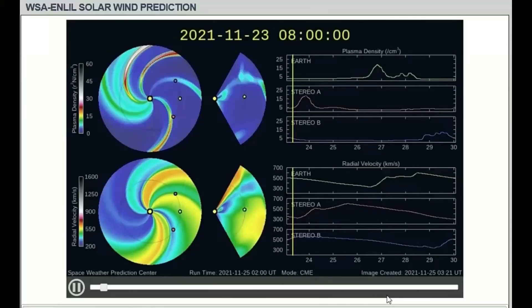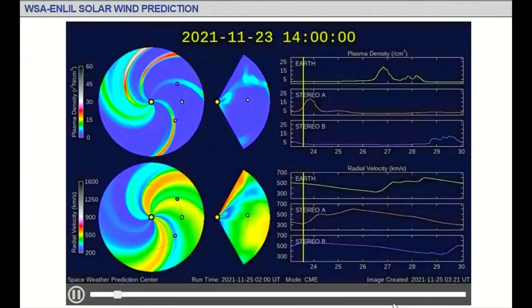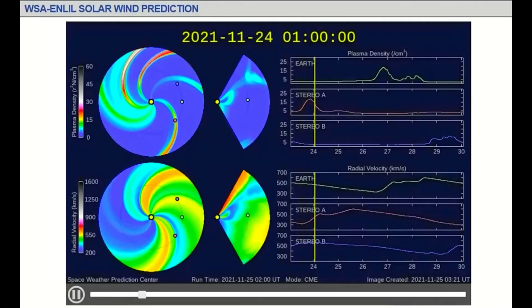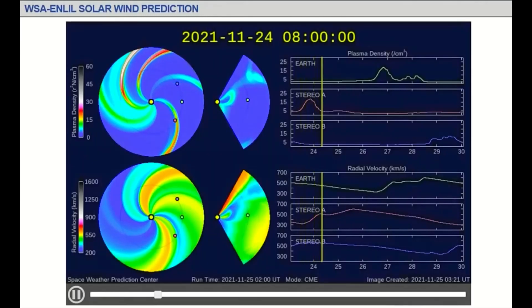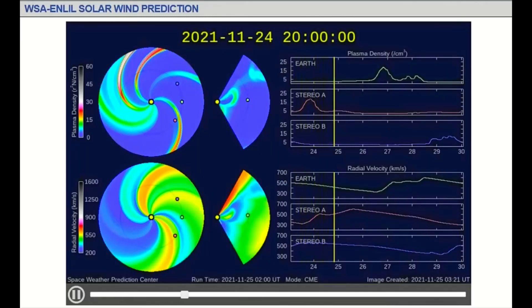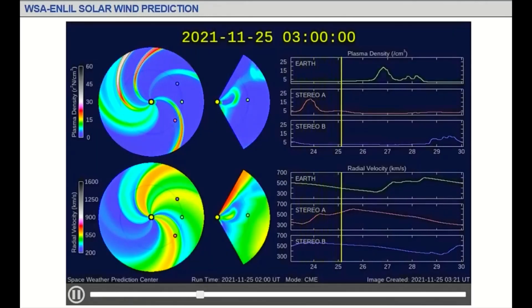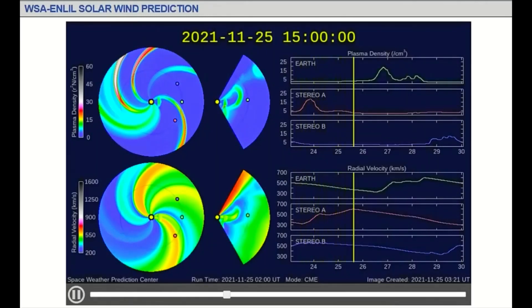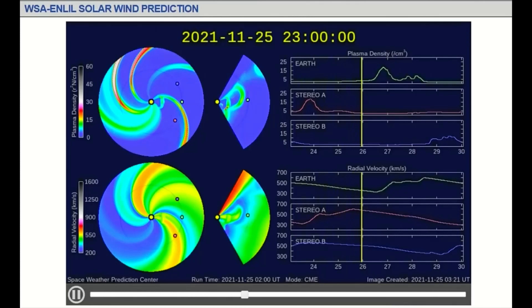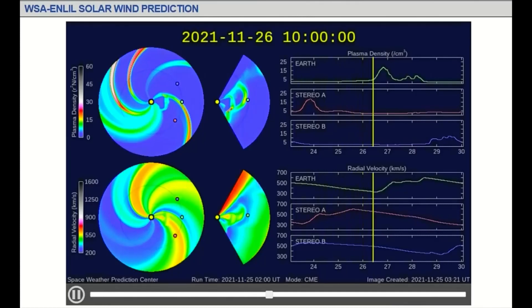This WSA and Enlil model of the heliosphere is used by the Space Weather Forecast Office to provide one to four day advance warning of solar wind structures and Earth-directed coronal mass ejections that cause geomagnetic storms.